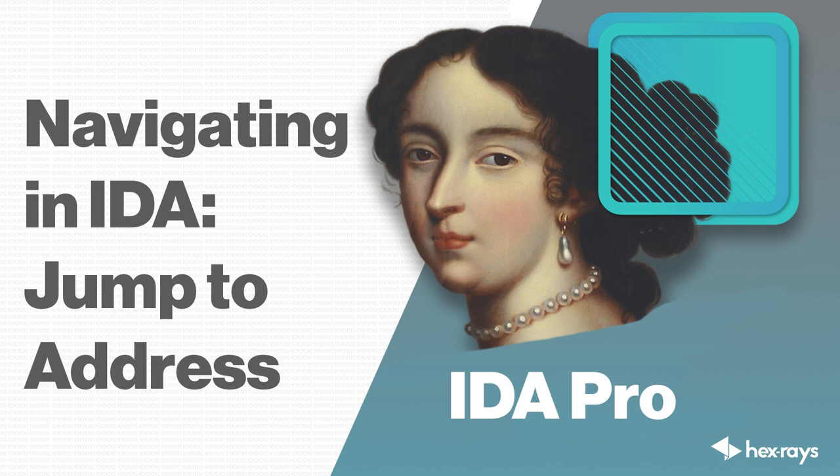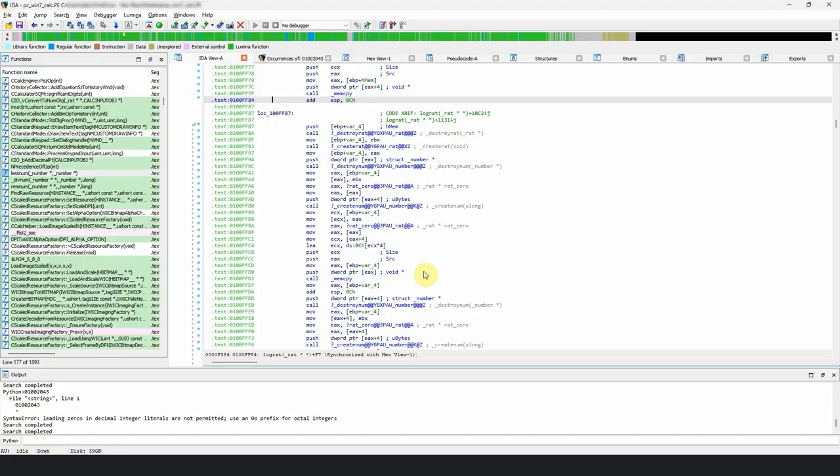Today, we are going to talk about one of the fundamental and most used operations in IDA – jump to address. When working in the disassembly window, you would often want to navigate to a specific address in the listing.